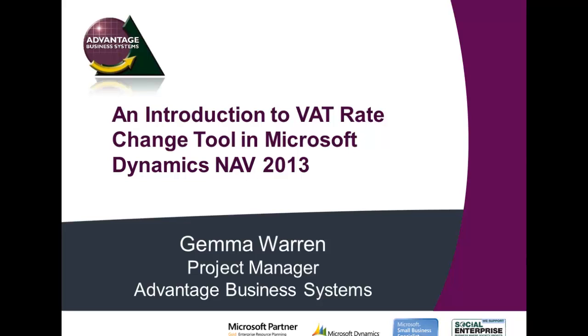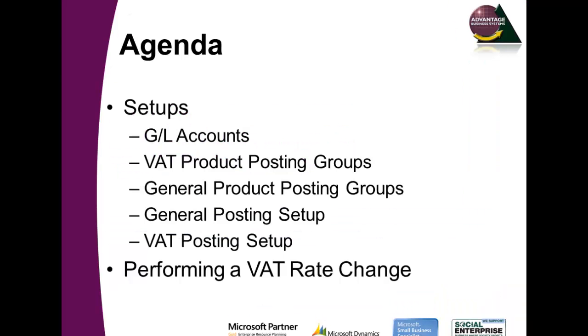Hello and welcome to today's webinar. Today we'll be covering an introduction to the VAT rate change tool in Microsoft Dynamics NAV 2013. My name is Gemma Warren and I'm the Project Manager for Advantage Business Systems.